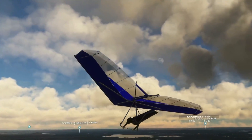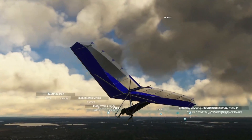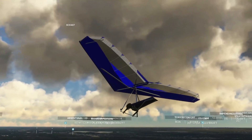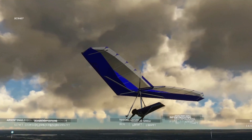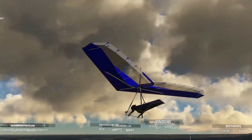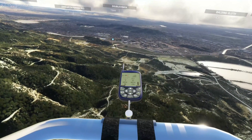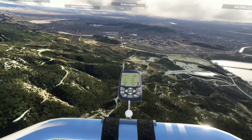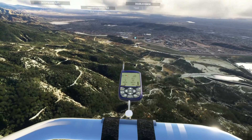Then we need to teach you about instrumentation, and that's going to be the variometer. There's only one instrument on the hang glider, but it does all of the functions that you normally find in a regular aircraft. We'll go over how to use it and how to control it.